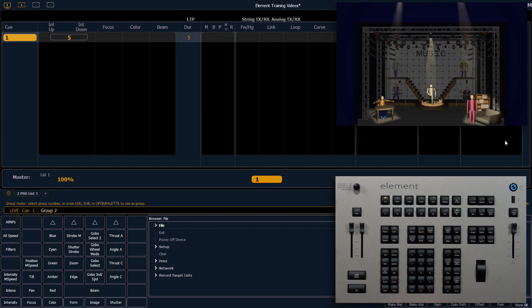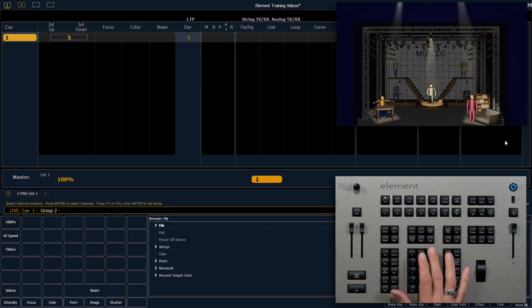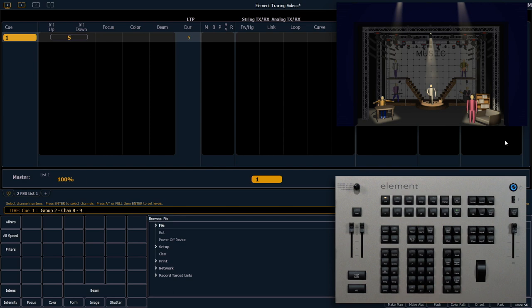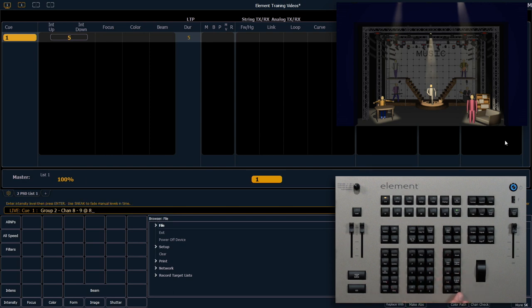Group 2 minus 8 minus 9 at 80 enter and we'll record that as cue 2.